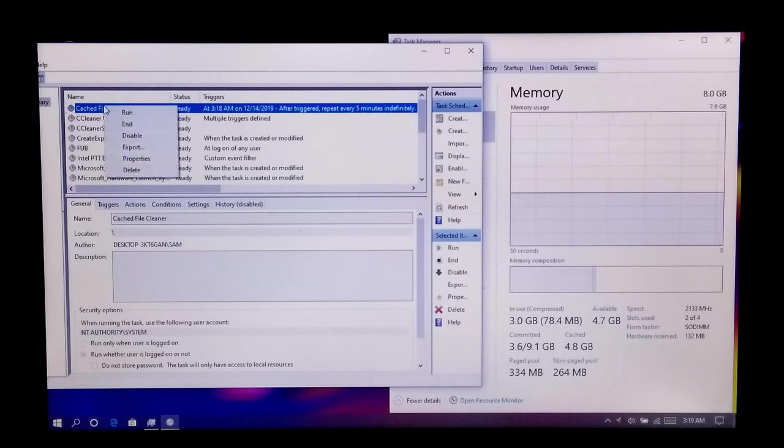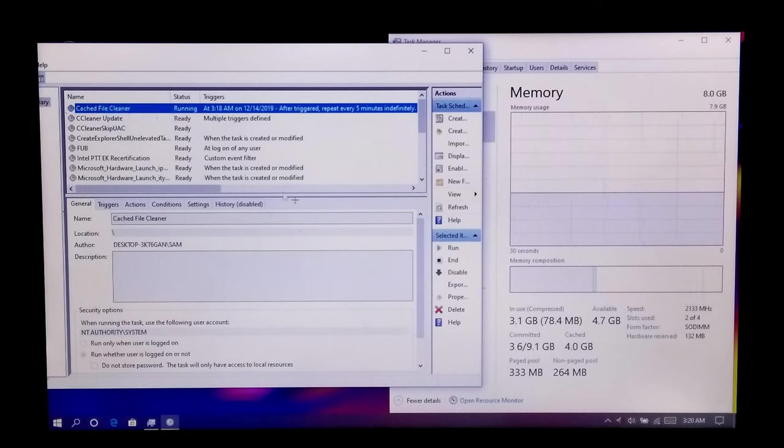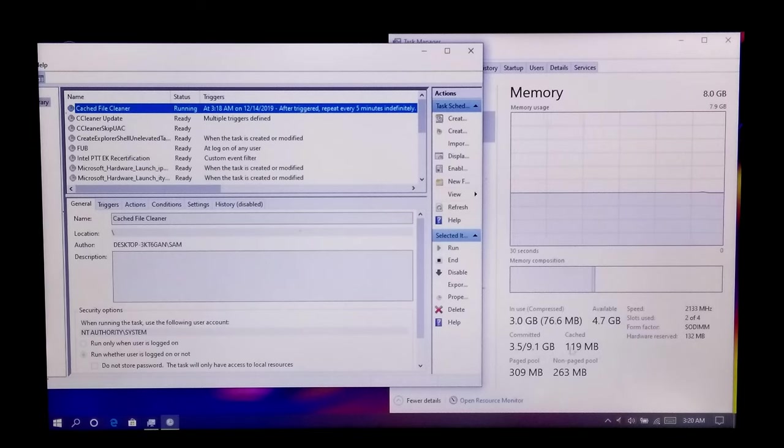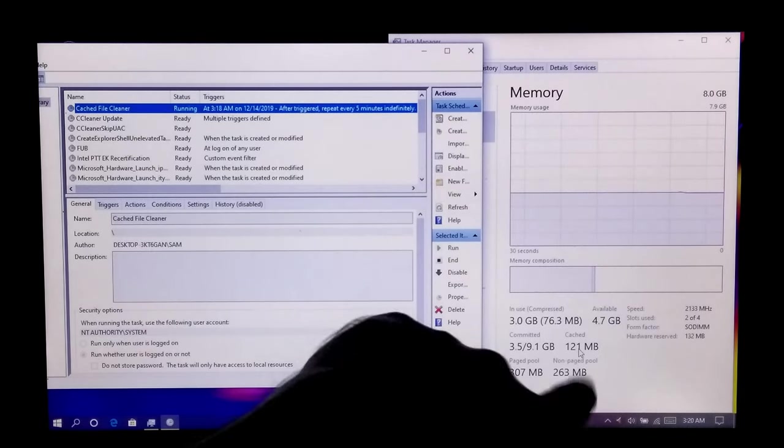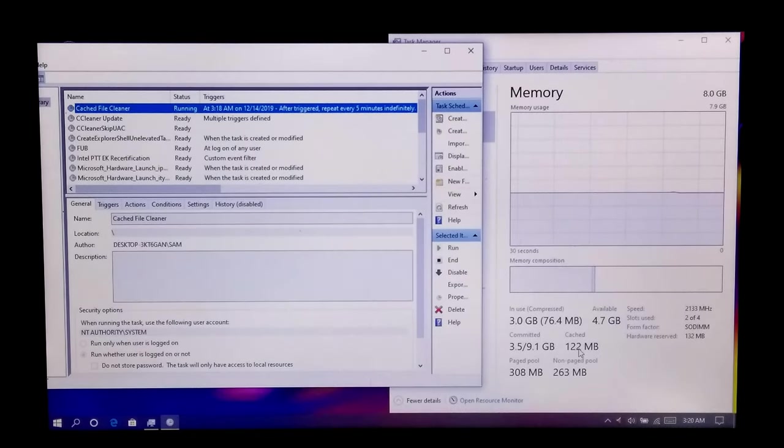You can run this task manually by right-clicking on it. Let me show you. As you can see, cached memory is now totally cleaned without rebooting. Or you can wait, it will run automatically every after 5 minutes.